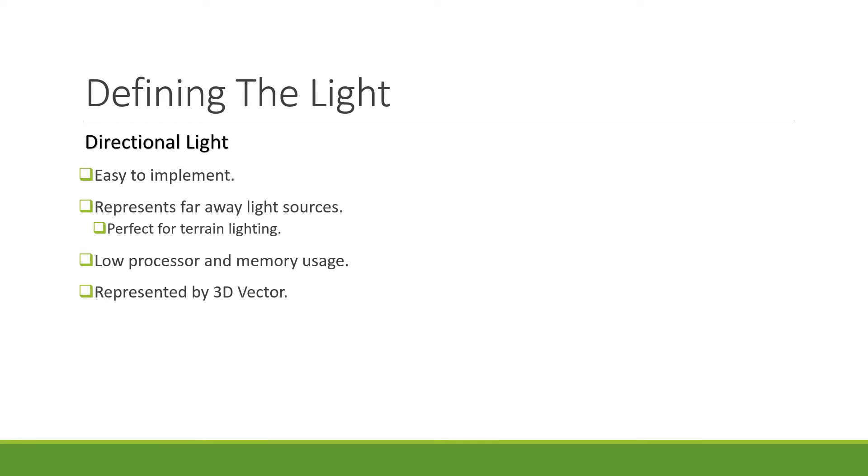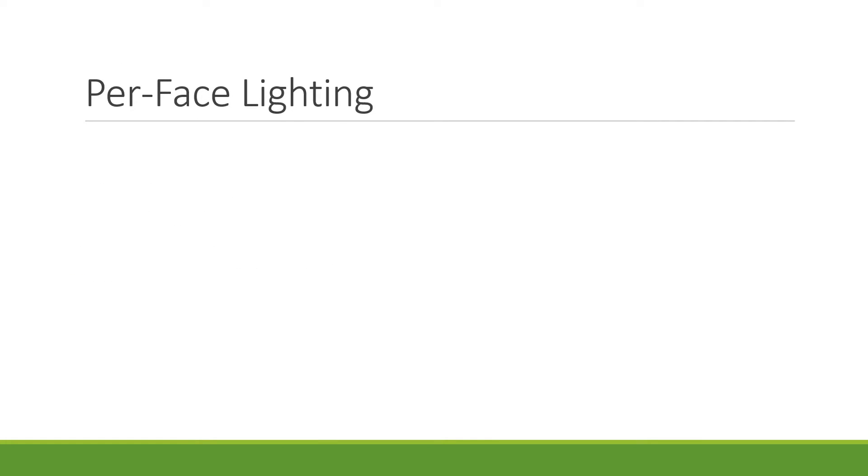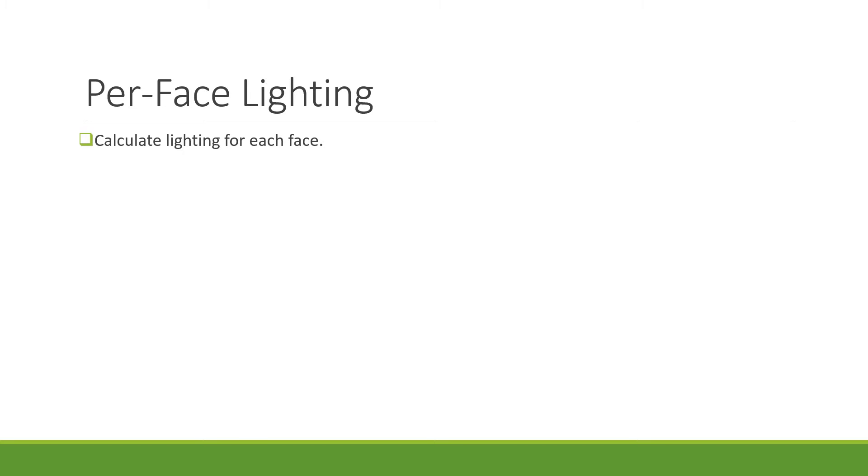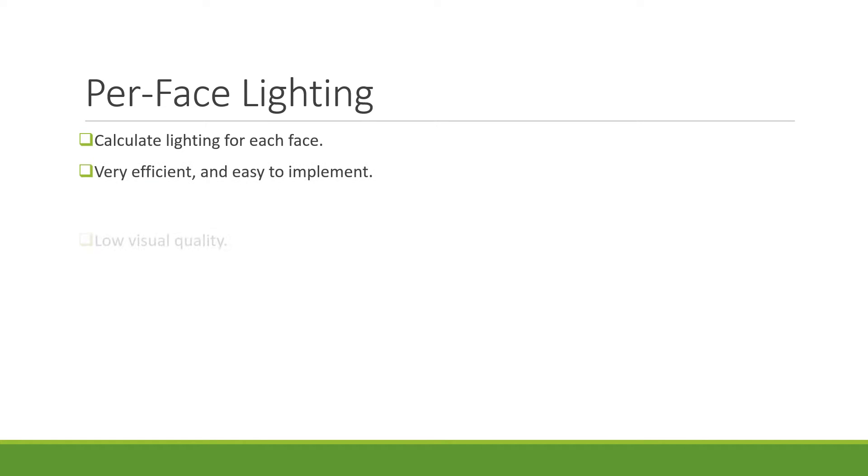The next step is to calculate how much of the light hits the terrain at different points. For this tutorial, we will look at per-face lighting as it is the easiest to understand and implement. With per-face lighting, we calculate the amount of light hitting the terrain for each face rather than each vertex or each pixel. This greatly improves the performance but does reduce the accuracy of the lighting.